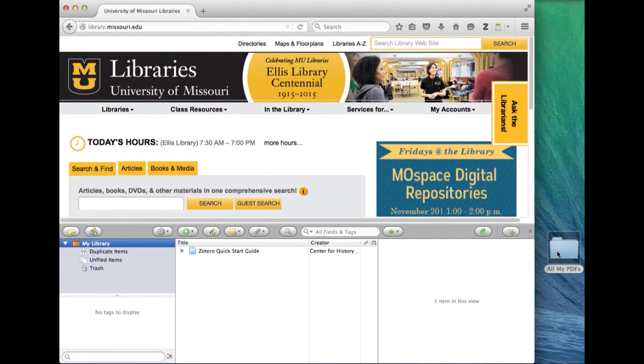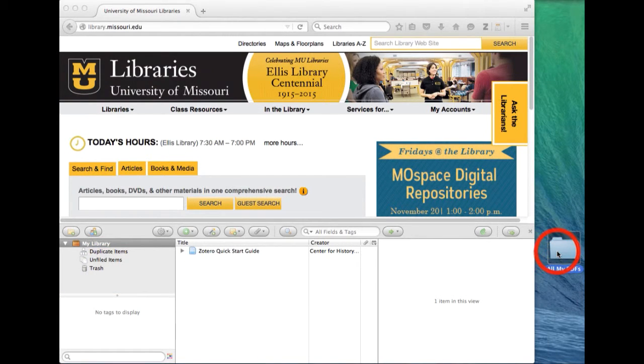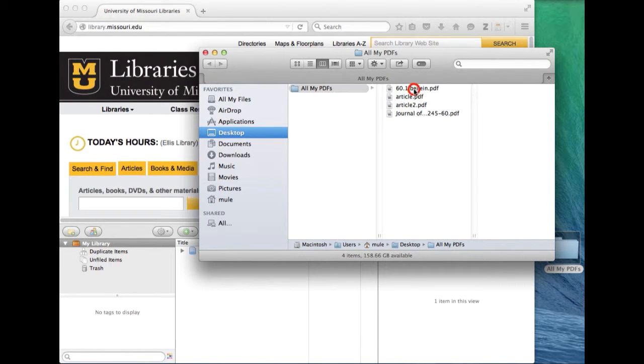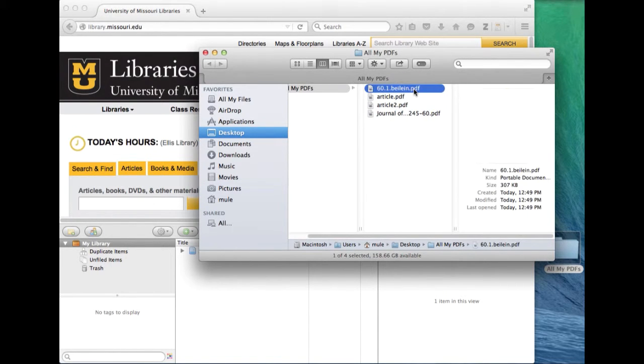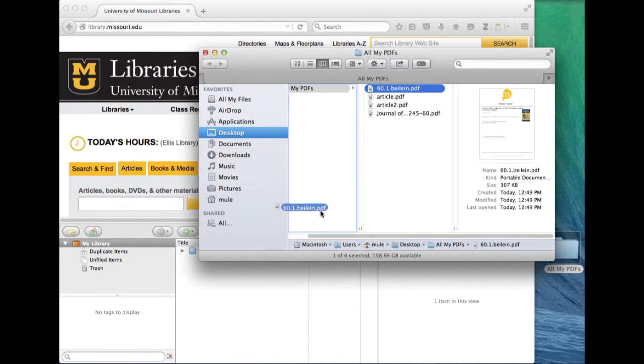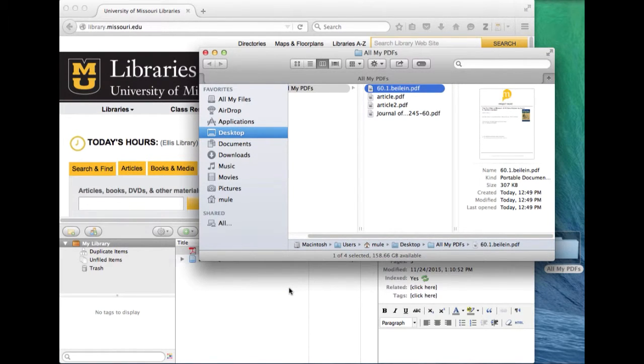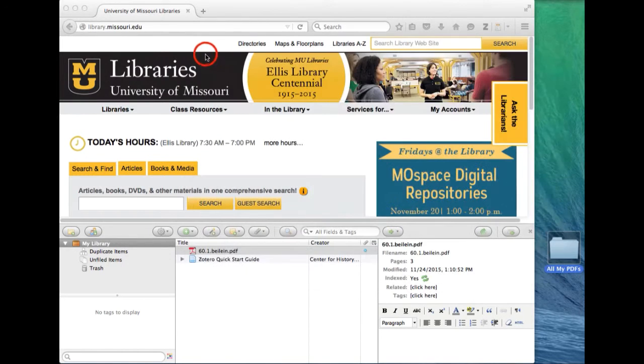You take your folder with your PDFs in it, you open it up, and you can drag one of these PDFs into your Zotero library. You do this of course with Zotero open. Close the folder.